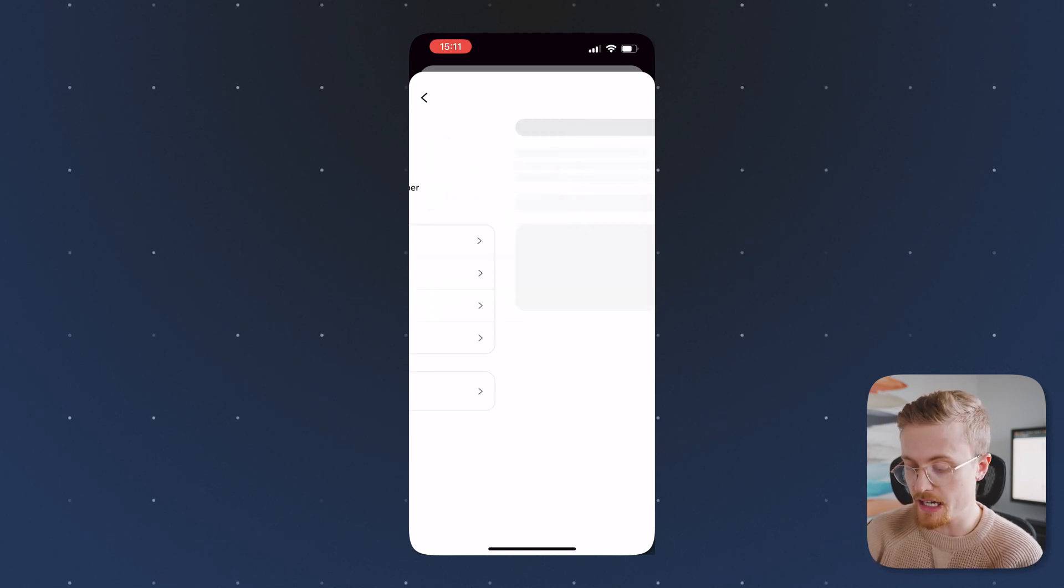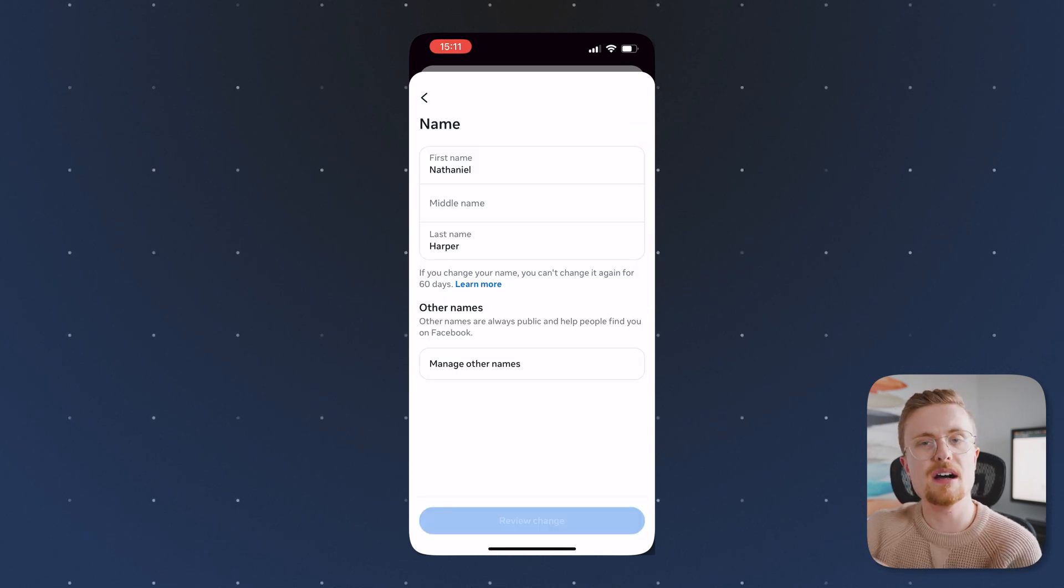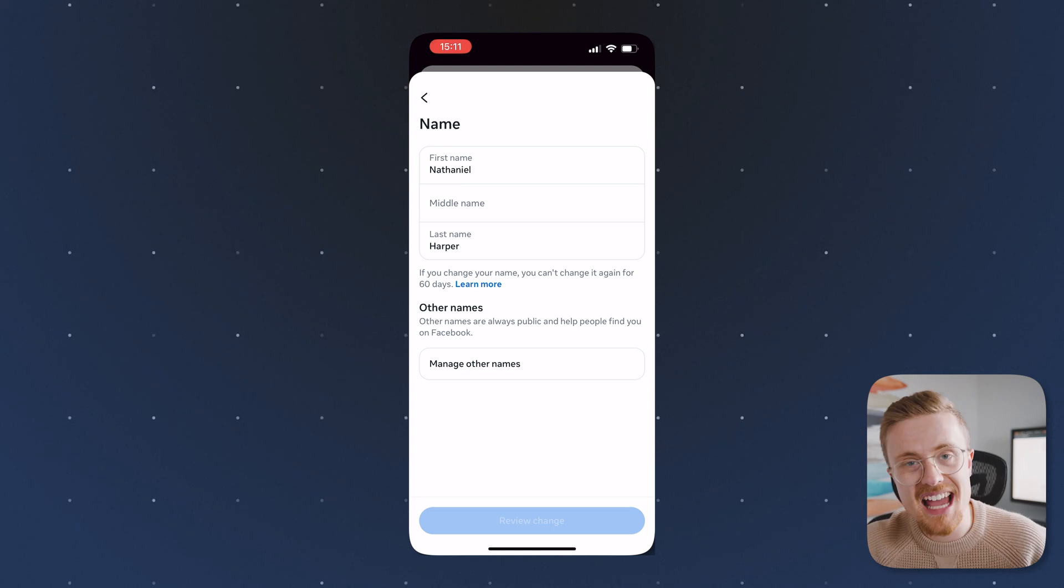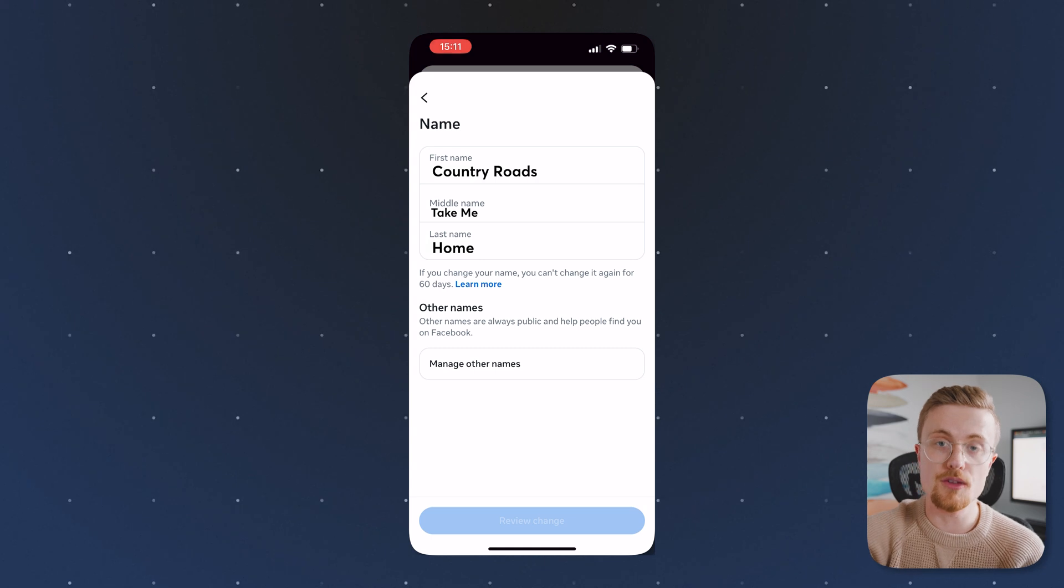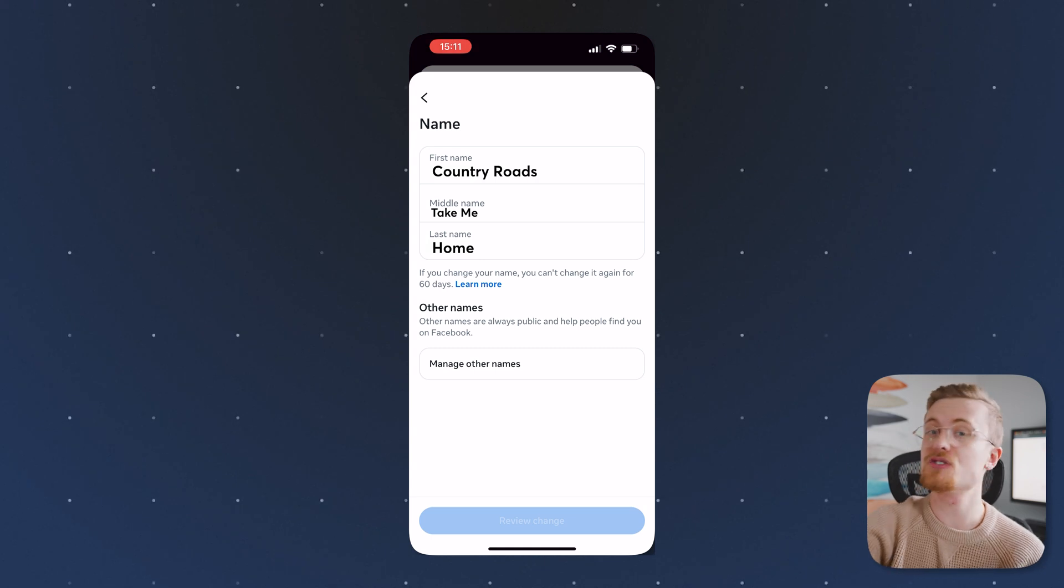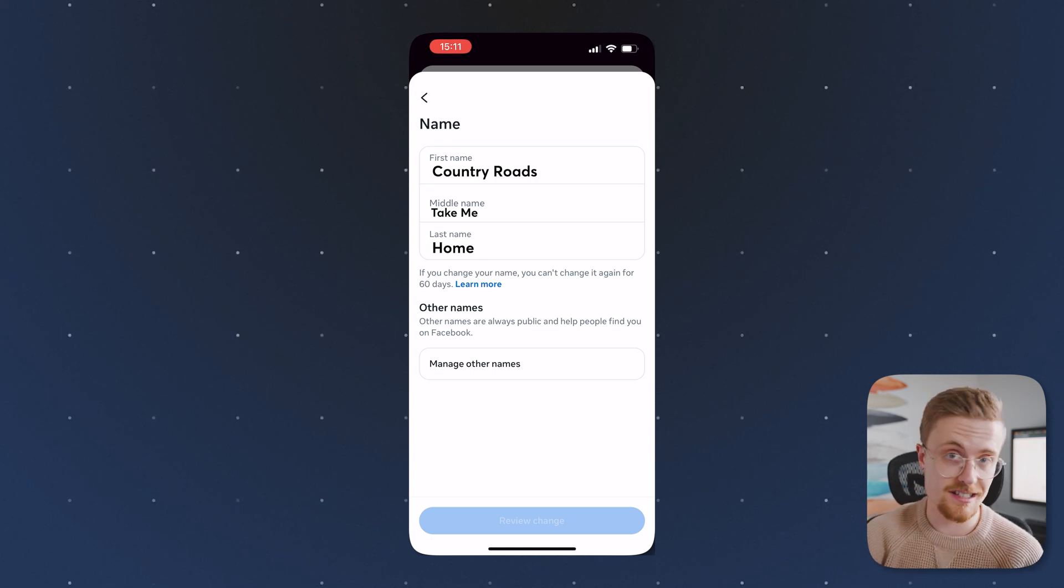And again, I can change my name. I can add a last name. I can add a middle name if I want to. You can do whatever you want, but again, just make sure that you've picked the right name because you're stuck with that name for the next 60 days.